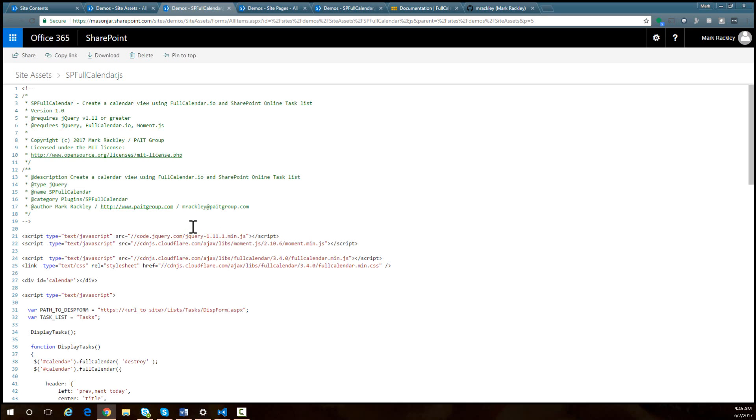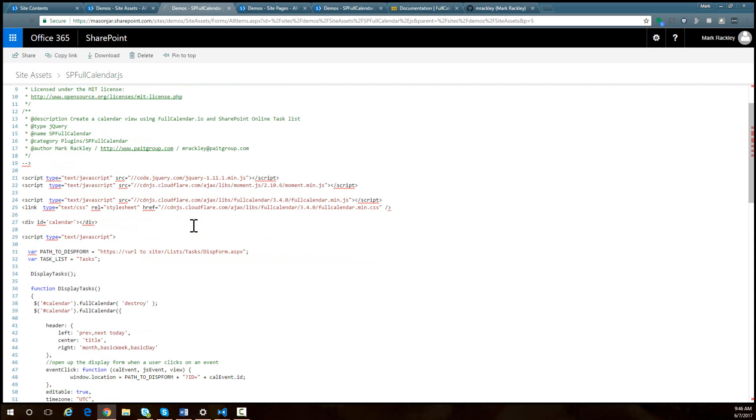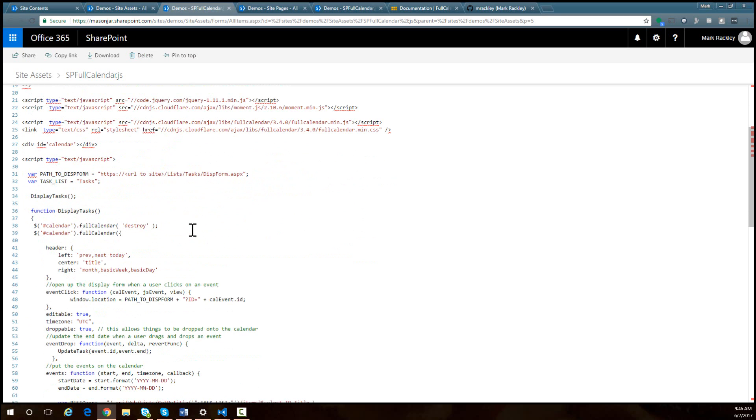If we look at that file, you can see that the script is basically going to take an out of the box task list and then just turn it into a calendar view. And then when a user clicks on one of the events, it's going to open up that event in the display form. And then also you can drag and drop events to change the due date.